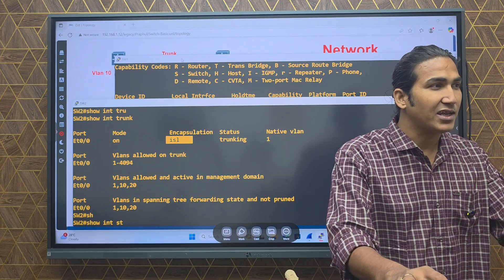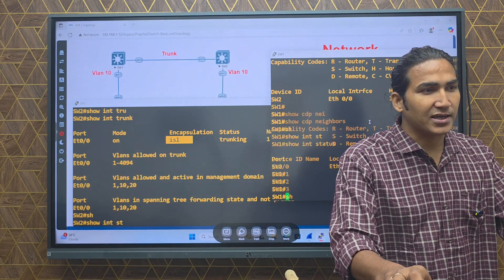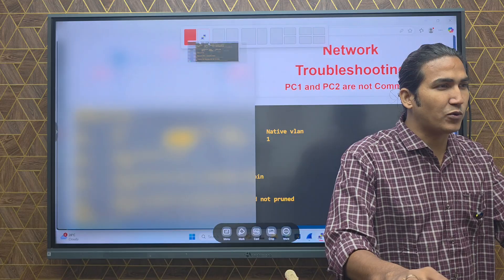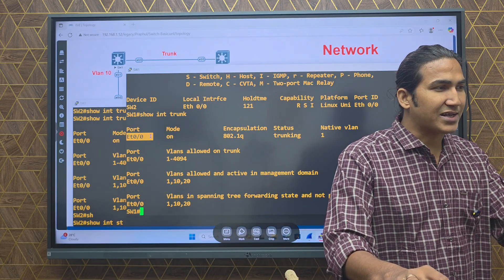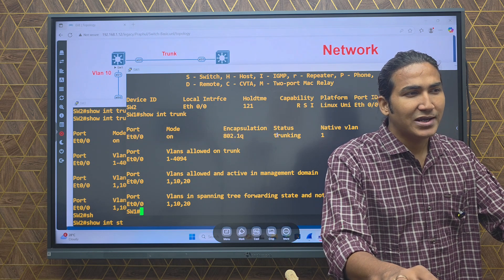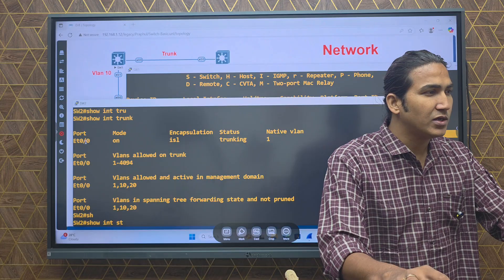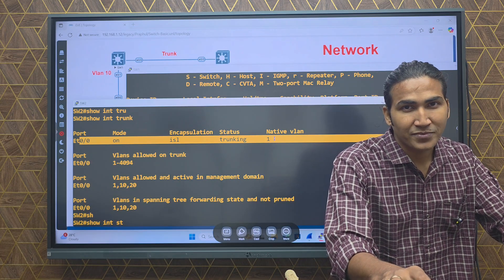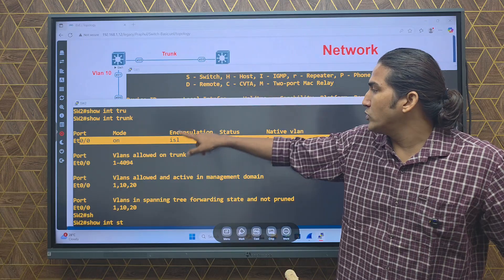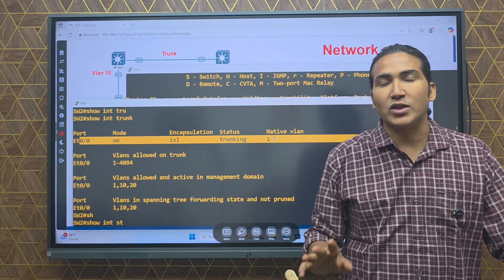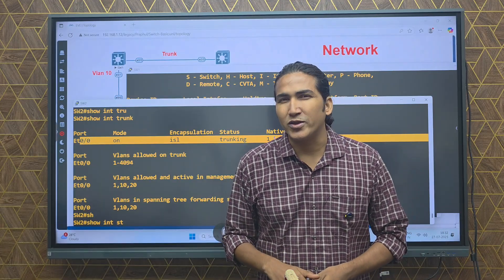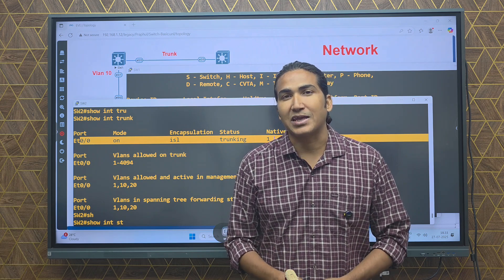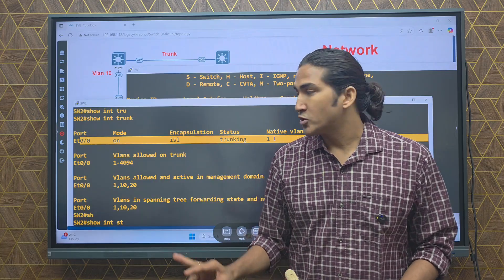Comparing both switches side by side using 'show interface trunk': on Switch 1, trunk link is 0/0, mode is ON, encapsulation protocol is dot1Q, status is trunking, native VLAN is 1. On Switch 2, trunk link is 0/0, mode is ON, encapsulation protocol is ISL, status is trunking, native VLAN is 1. The only difference is the encapsulation protocol — ISL on Switch 2 versus dot1Q on Switch 1. ISL and dot1Q are not compatible with each other. ISL is a Cisco proprietary protocol while dot1Q is an open standard encapsulation protocol, and nowadays ISL is no longer used.